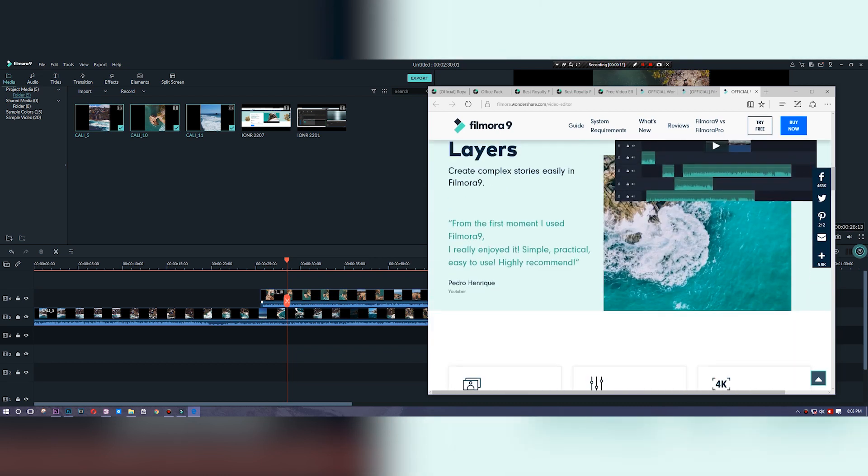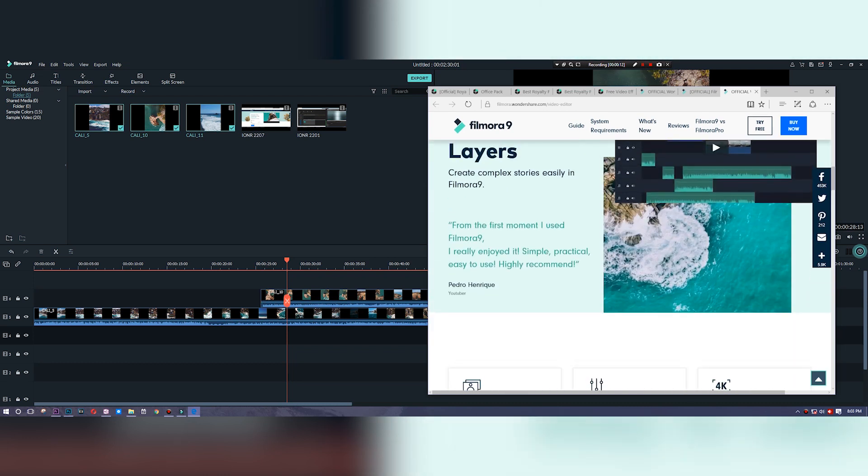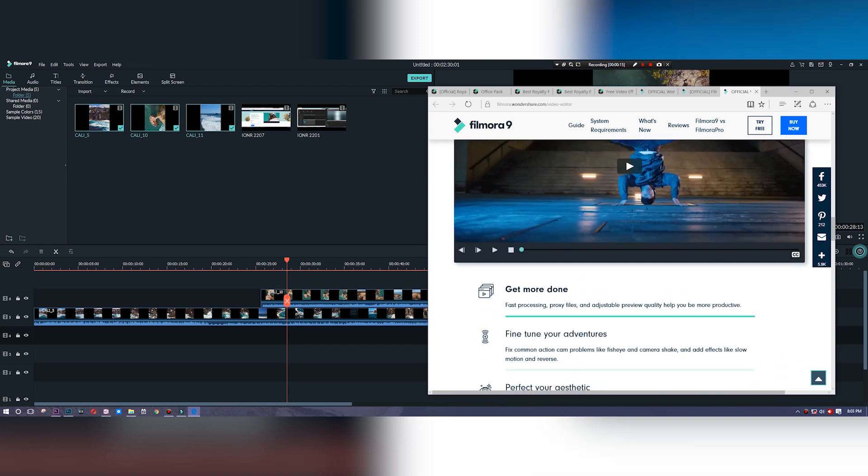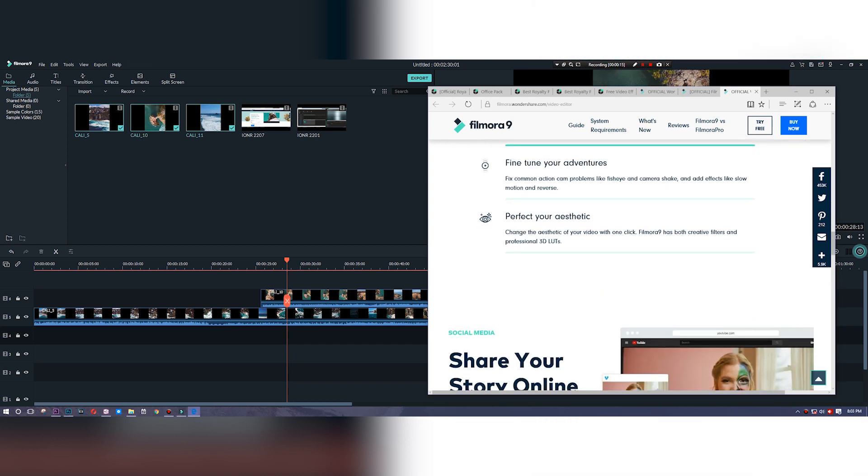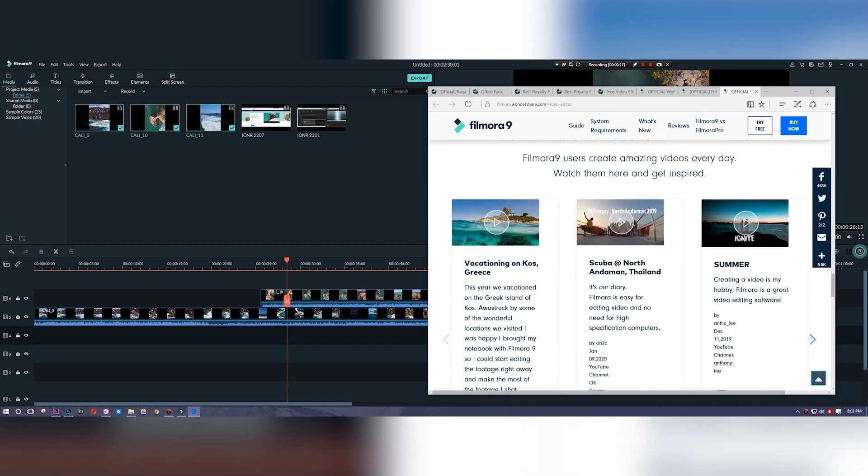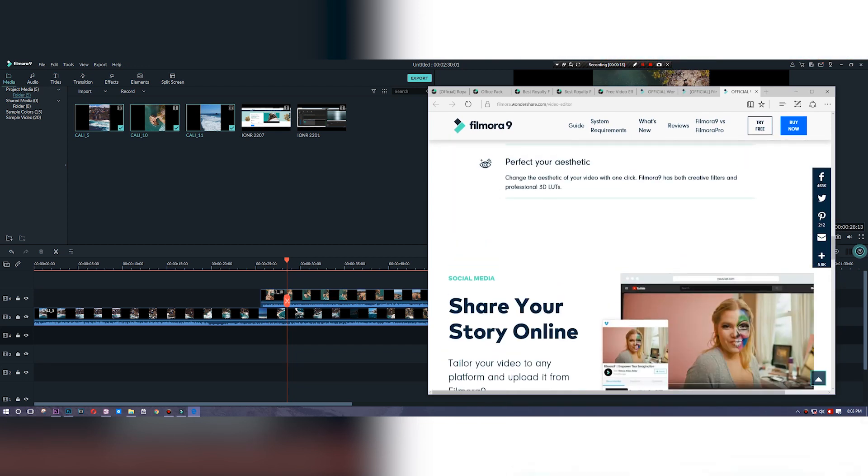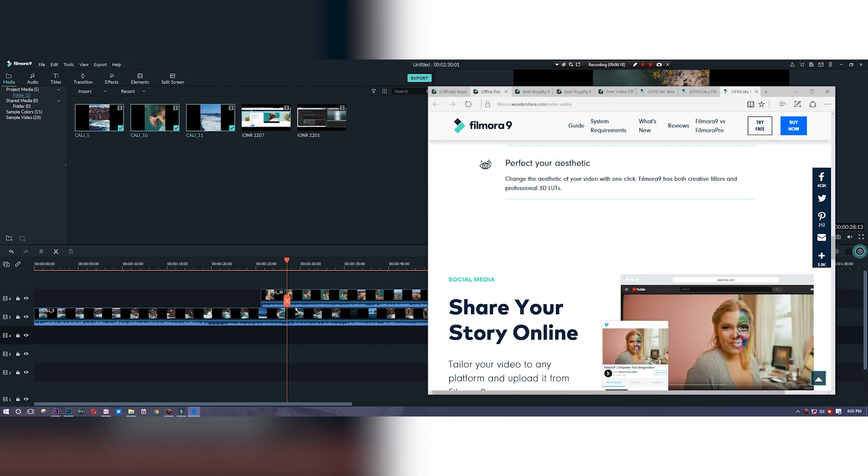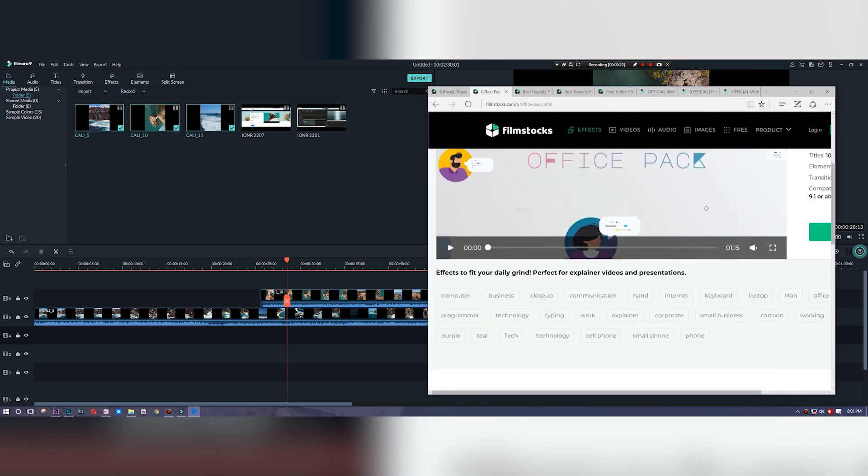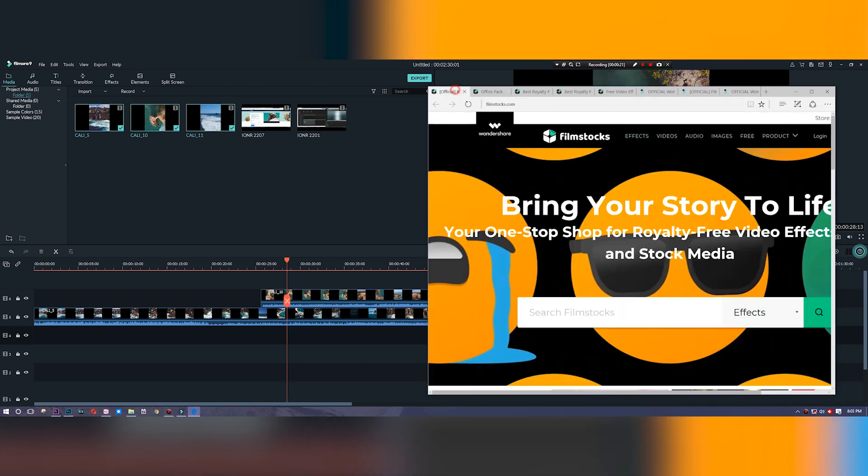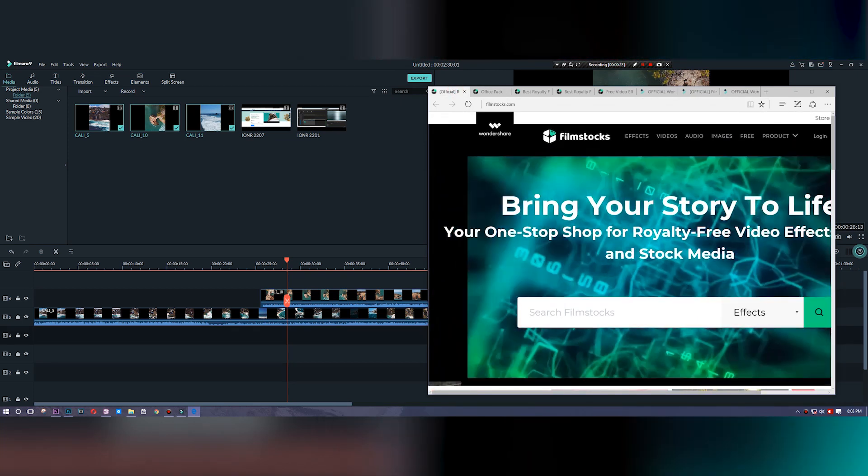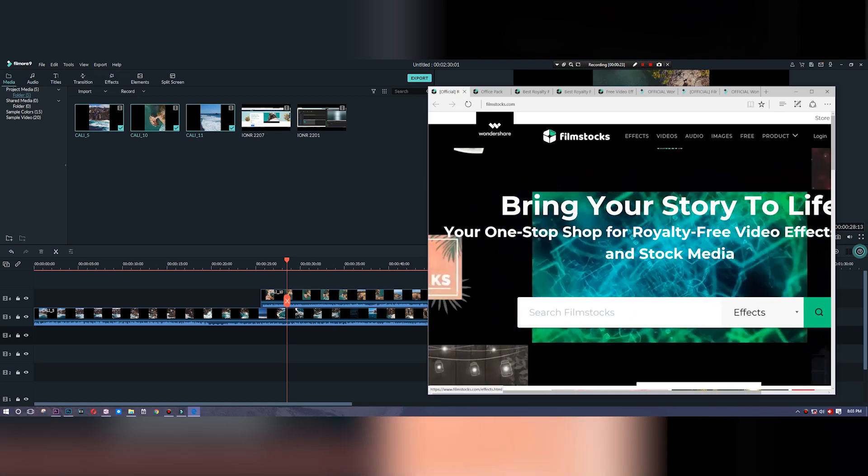They also have a full-on site known as filmstocks.com where you can get yourself some stock photos, stock images, and even some stock effects that you can simply pull right into the application.